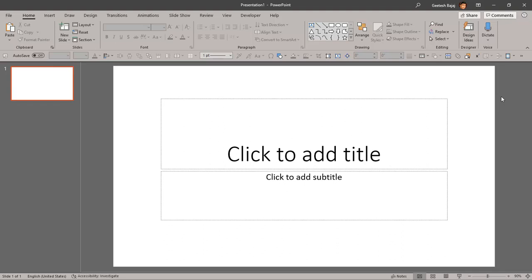You will not see the design ideas task pane. But the design ideas task pane is not only for new presentations. When you change the slide layout, add pictures, or do many other things, the design ideas task pane will still pop up. What if you want to prevent that from happening?